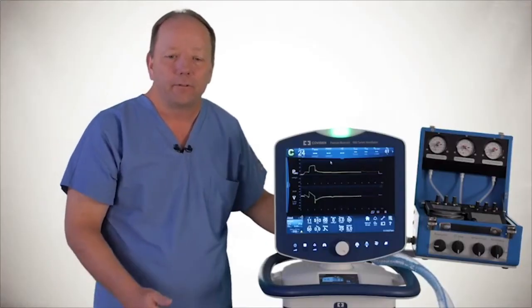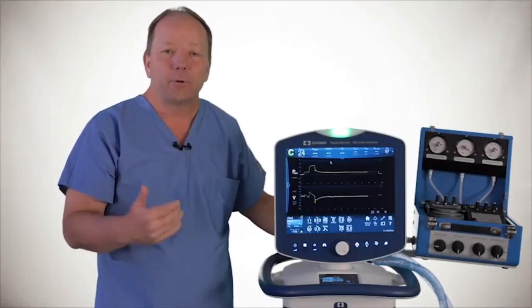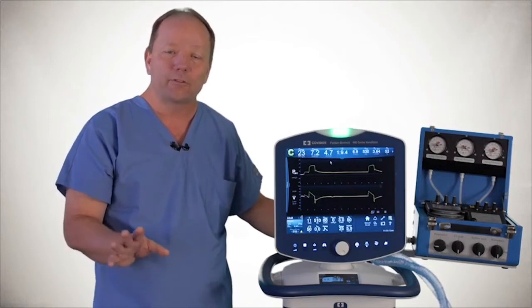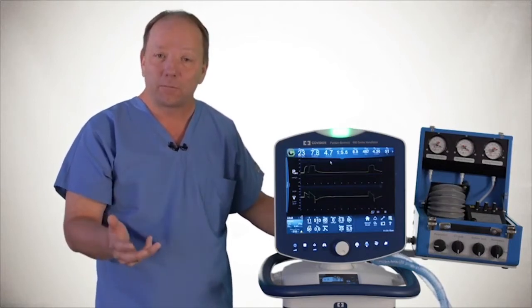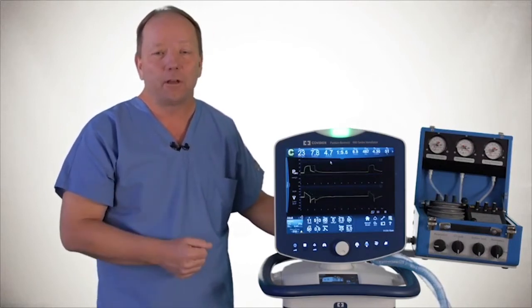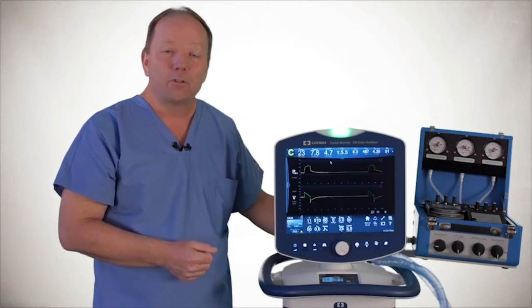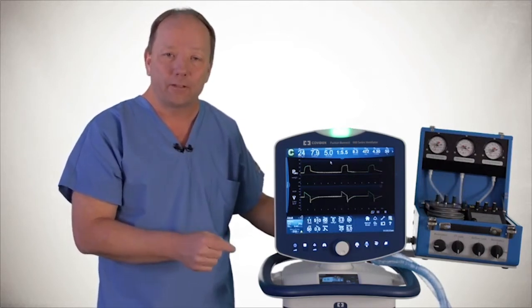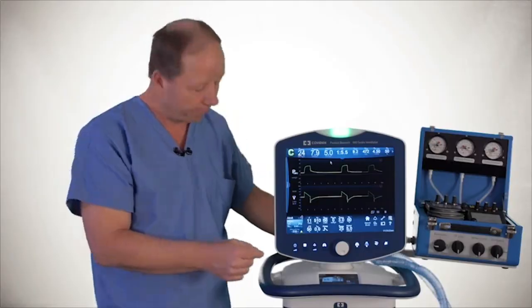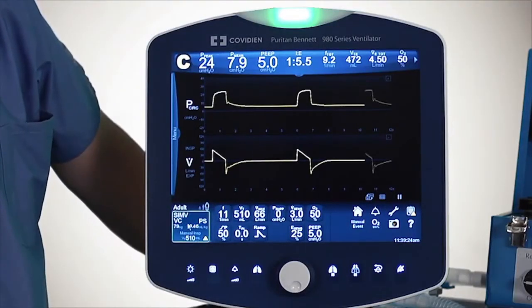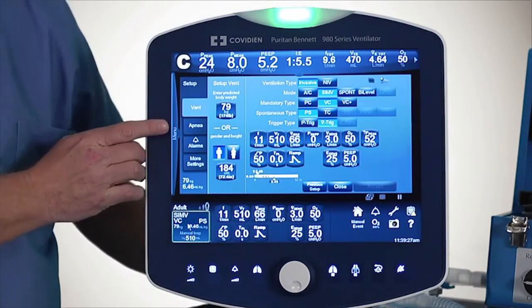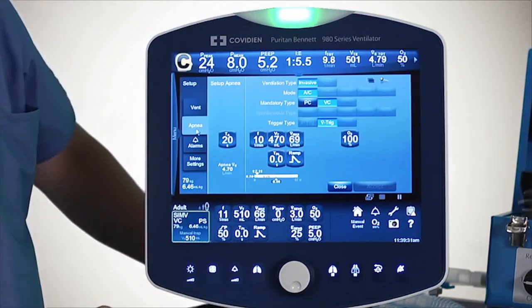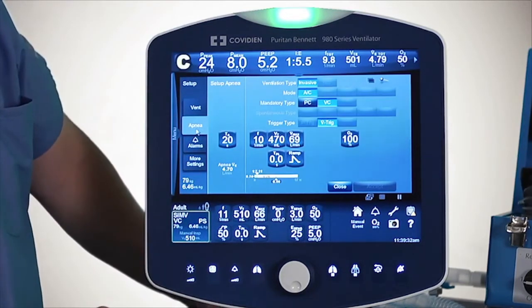Now let's talk about the next component: setting the apnea settings. We talked about initial ventilator settings and alarms, but another key part is the apnea settings. To access the apnea settings, I'm going to go under the vent setup button on the lower left-hand side. Right here are my apnea settings, so I'm going to touch apnea settings.